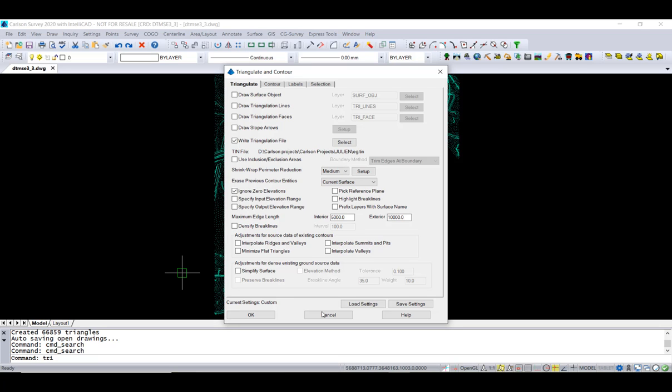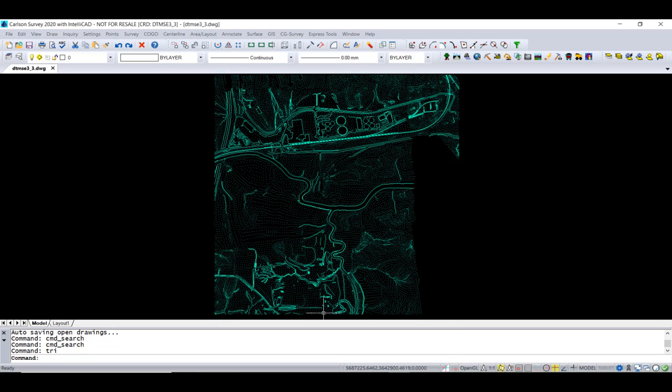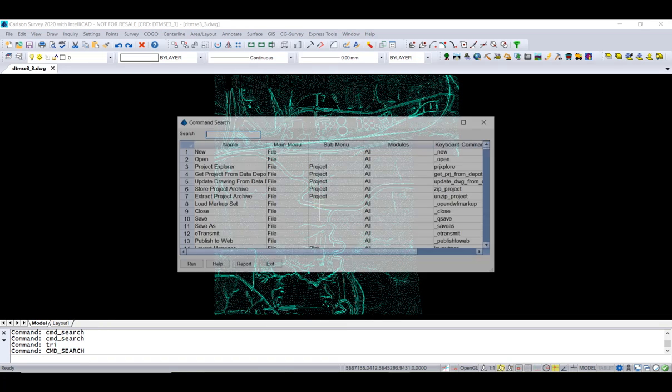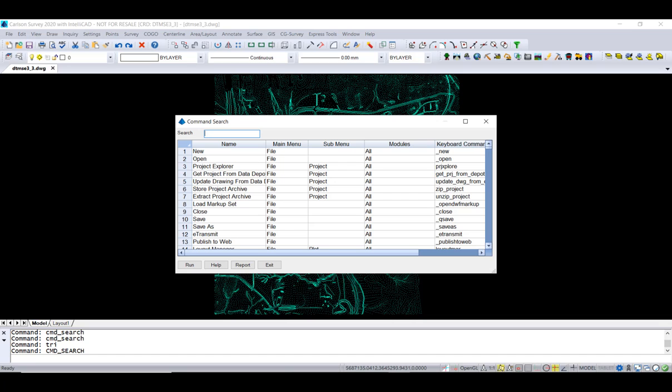Let's do that by typing it at the command line. You can see I start CMD. It fills in the rest. I hit Enter, and I'm back in the command. Let's do Triangulate again.